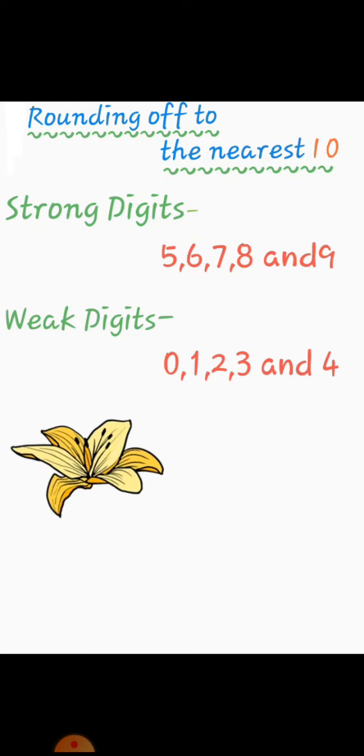And the weak digits are 0, 1, 2, 3 and 4. These are the digits which do not push the digits at the tenth place to the next.